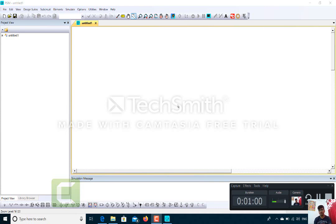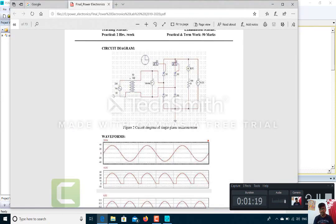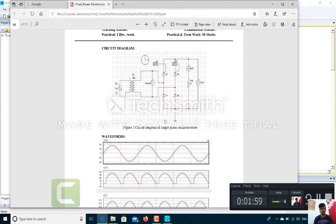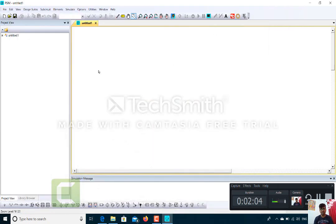The practical we have to perform is to simulate a single-phase half-wave controlled rectifier on this sheet. If you see the circuit diagram of a single-phase half-wave controlled rectifier, we will require a source, a step-down transformer, voltage probes, two SCRs, two diodes, two gate circuits to produce the pulse, a current probe, a resistive load (resistance), and a voltage probe to measure the output voltage waveform.